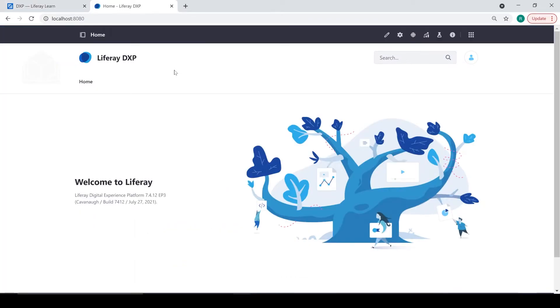As you can see, I have my instance of Liferay DXP up and running. We have successfully started up Liferay DXP using a Docker image.